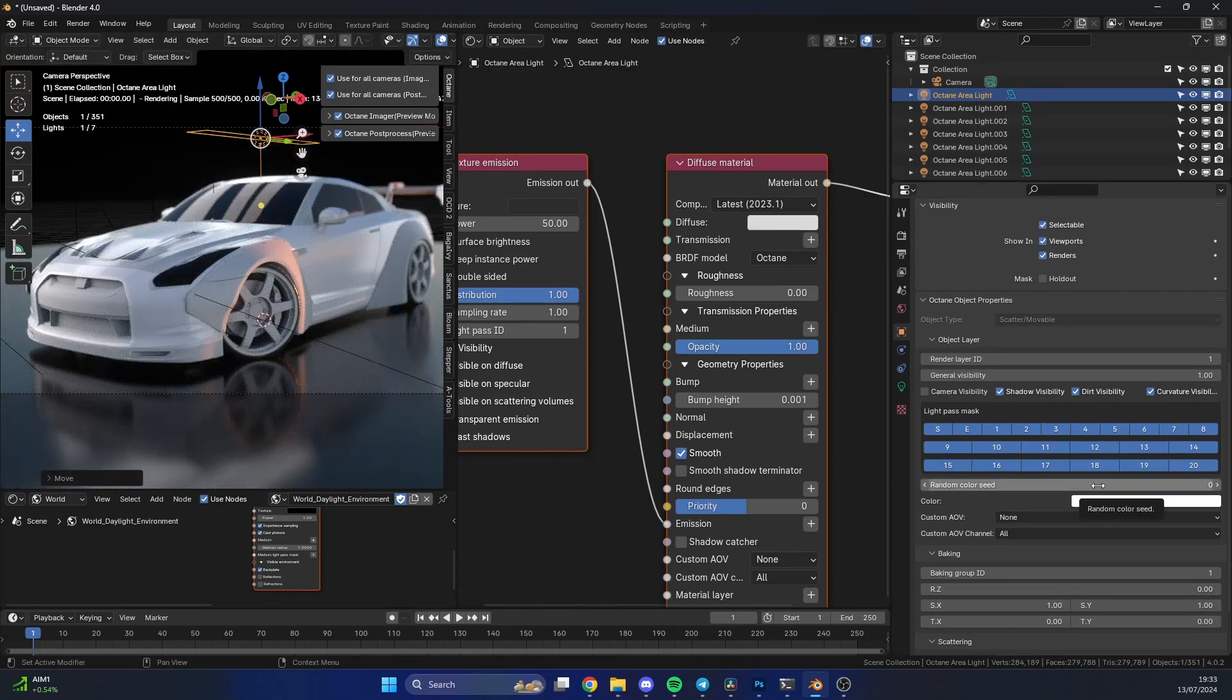So that's two very basic methods for how to hide the light in Blender Octane. Do me a favor guys, you know what to do.